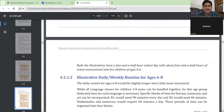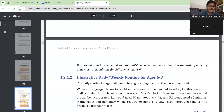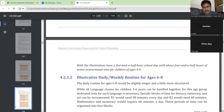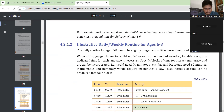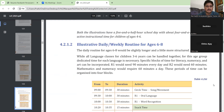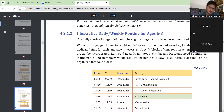Emergent literacy is the literacy which we are introducing — it can be English or it can be the regional language that is spoken. Both illustrations have a 5 and a half hour school day with about 4 and a half hours of active instructional time for children of ages 4 to 6. That means activity-based.